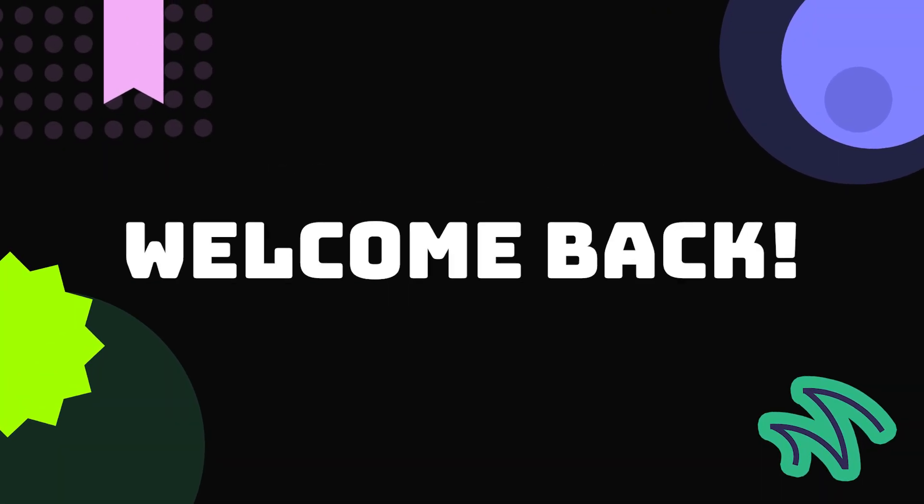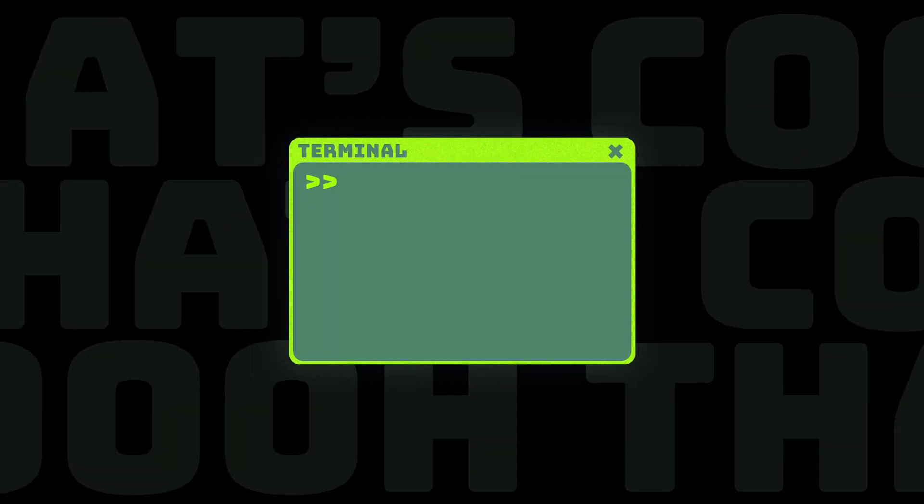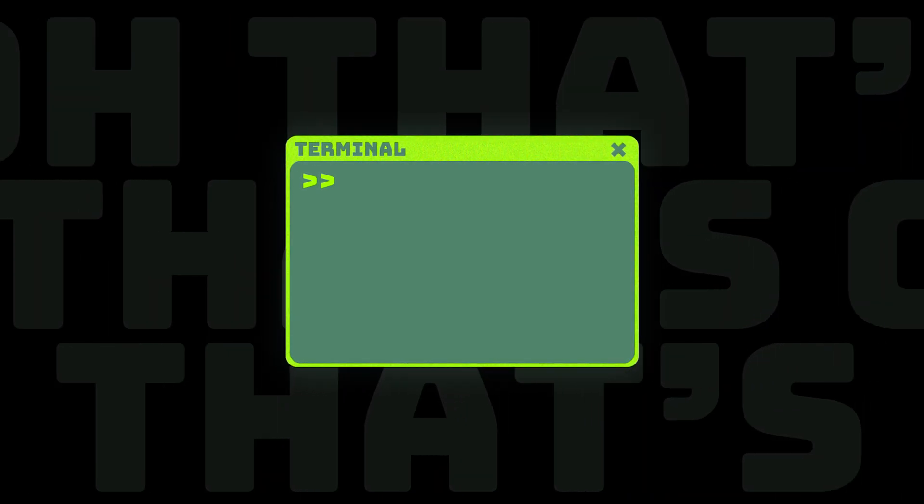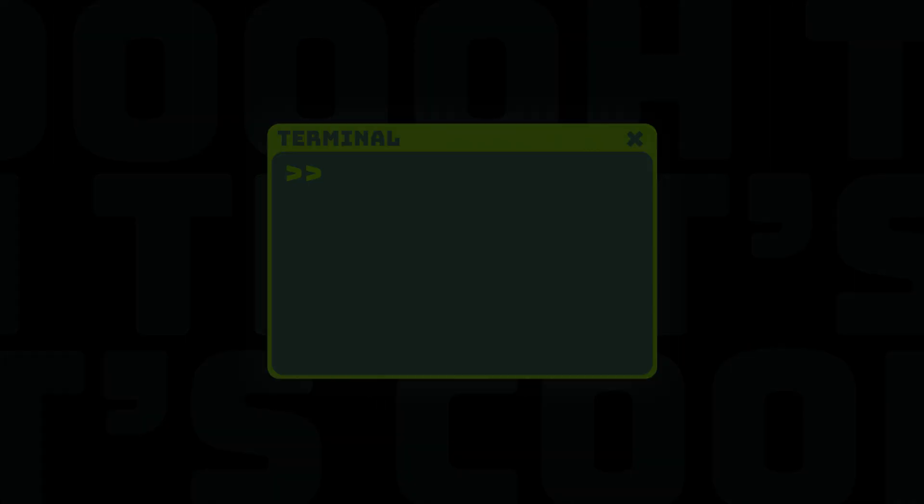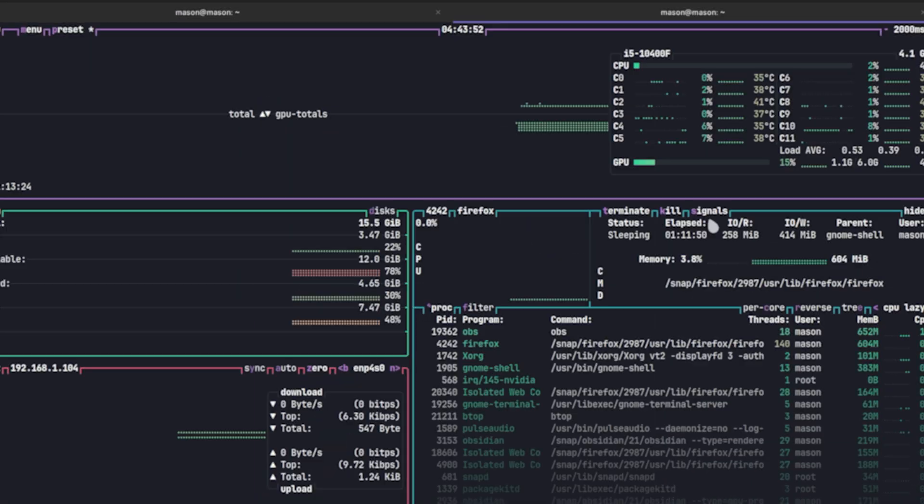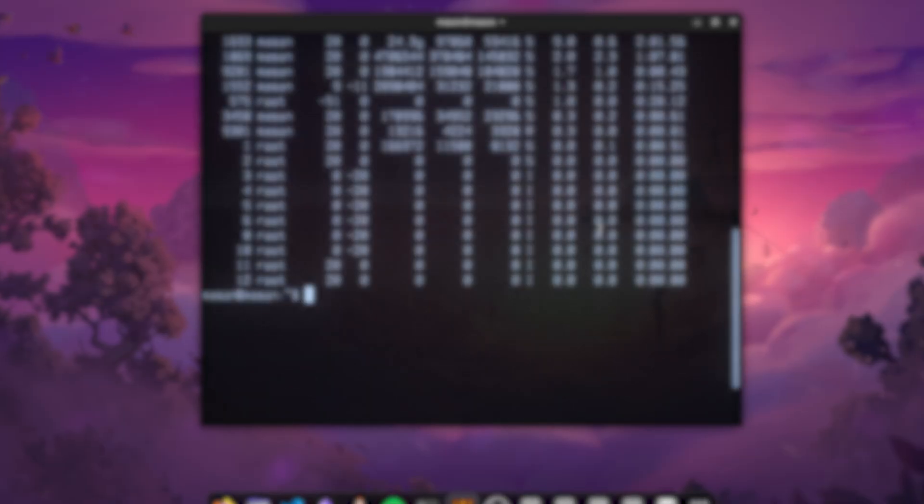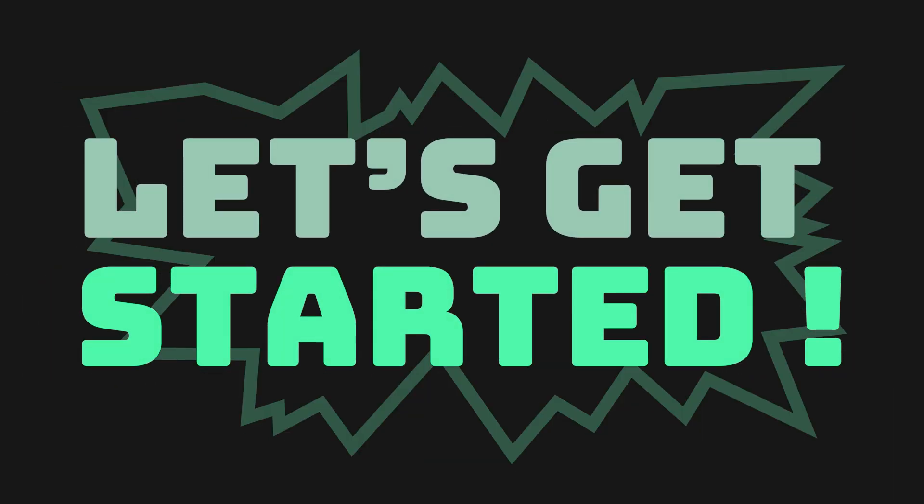Hello everyone, welcome back! Today we've got something really exciting for all you terminal enthusiasts out there. In this video we have a list of top-notch terminal applications that are not only super cool but also incredibly useful. So let's get started!